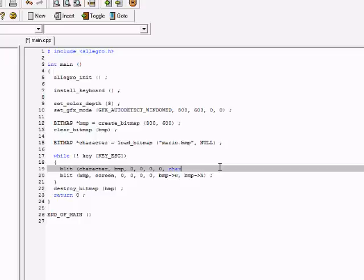And now it'll blit right there to the screen, and we always remember to destroy our bitmaps.